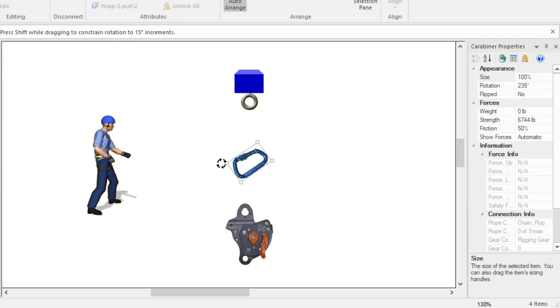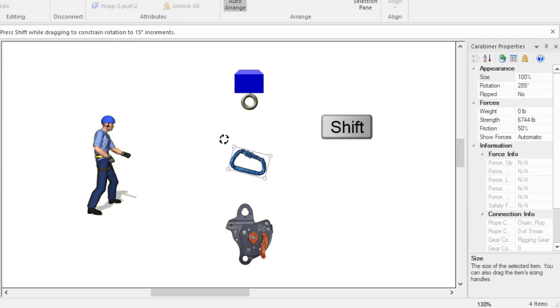If you hold the shift key pressed as you rotate gear, the gear snaps to 15 degree increments. This is especially helpful if you want to make the gear vertical or horizontal.